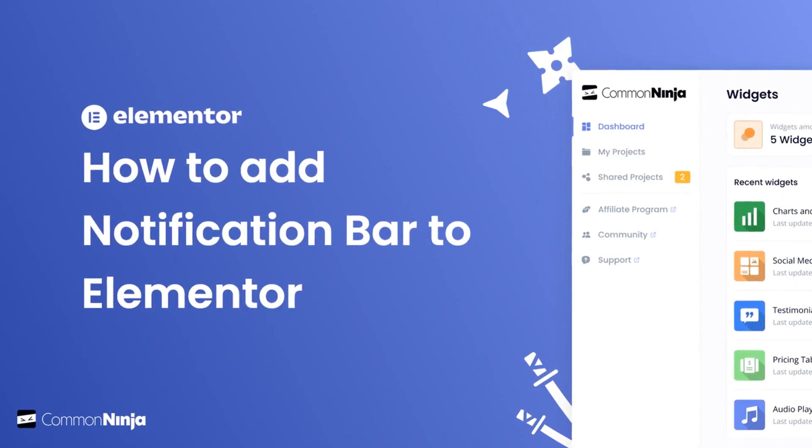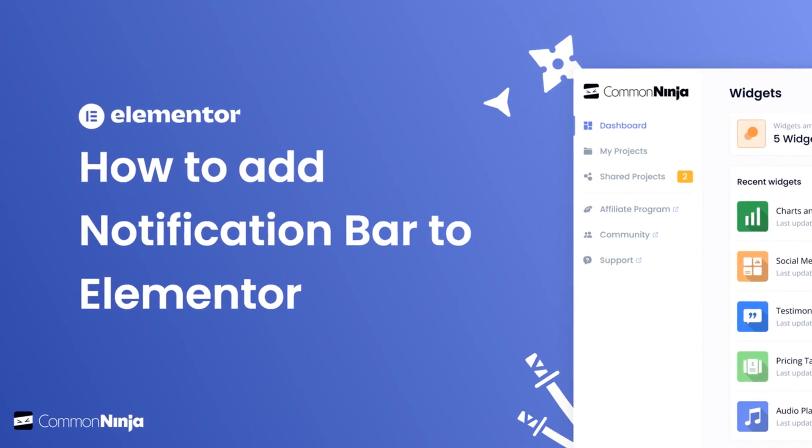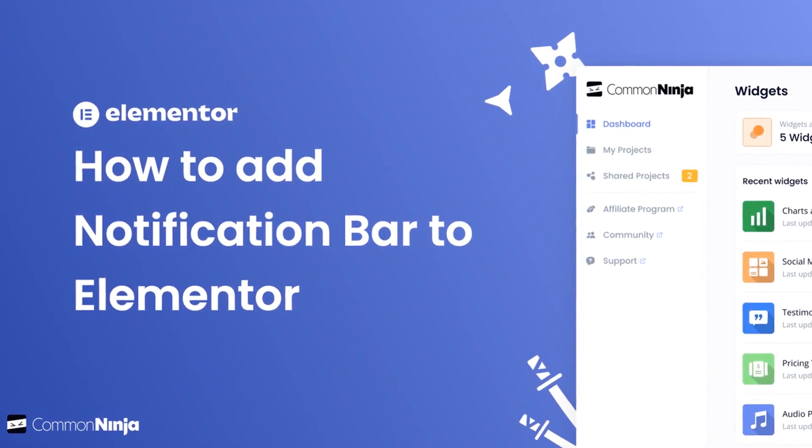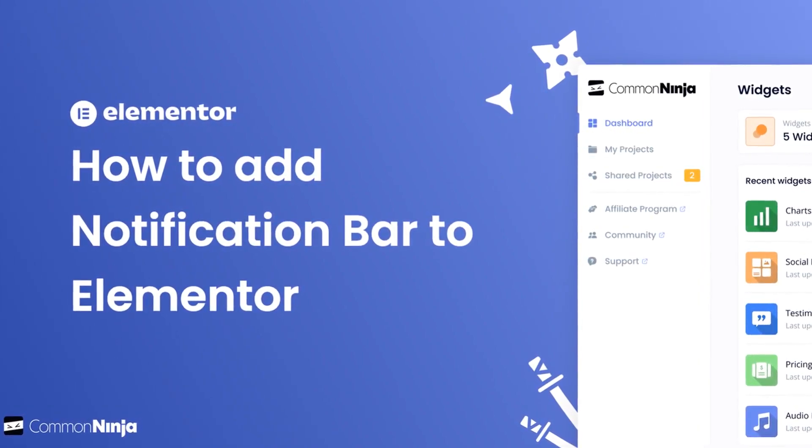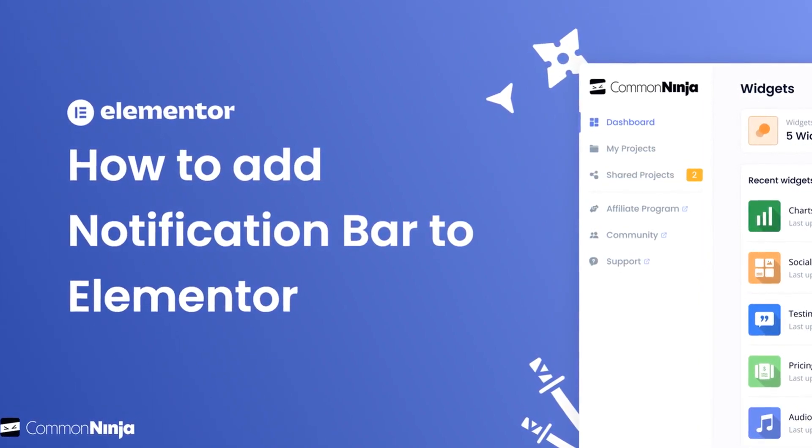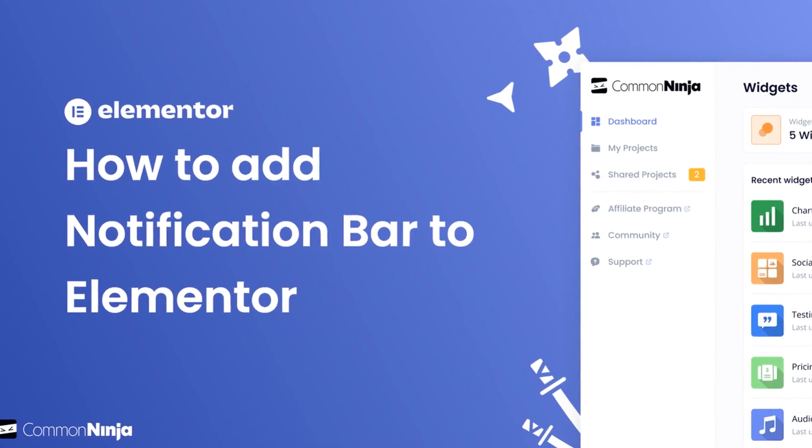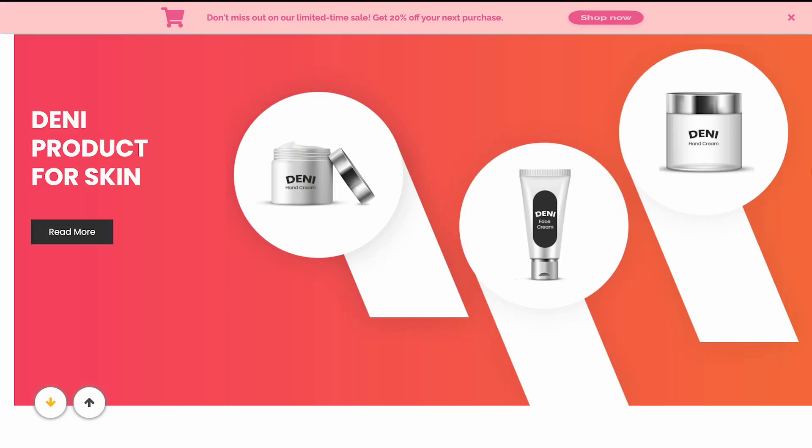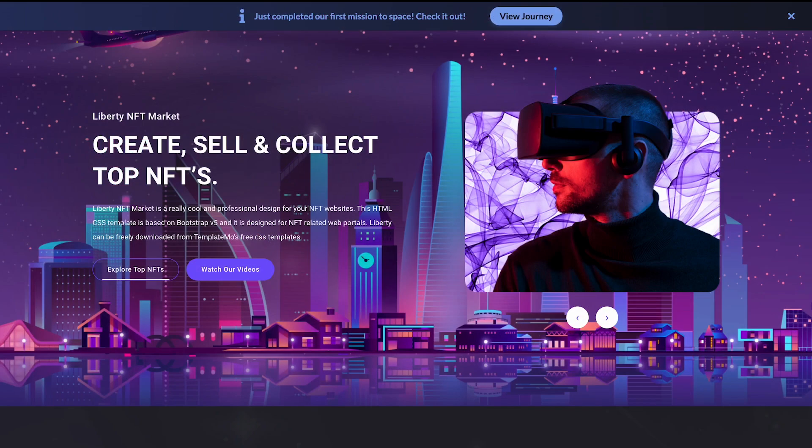Hi, my name is Daniel and in this video I'll show you how to create a notification bar and add it to an Elementor website. The notification bar is a great addition to any website.